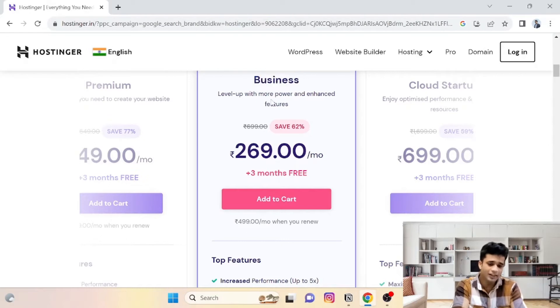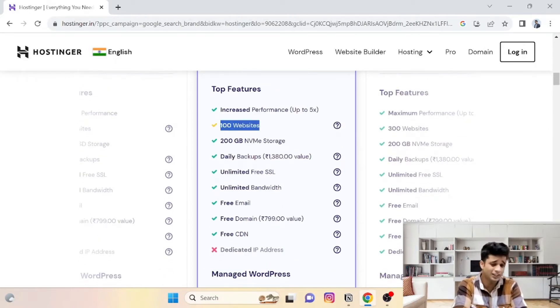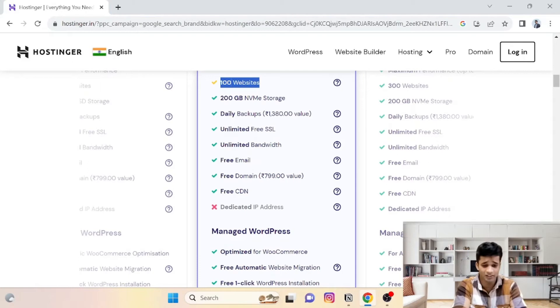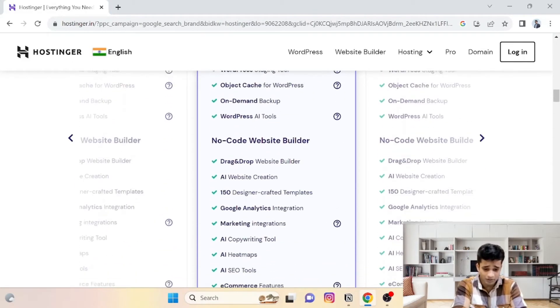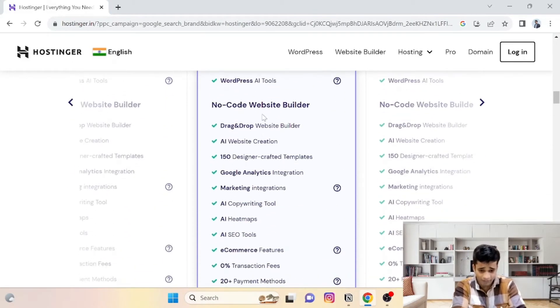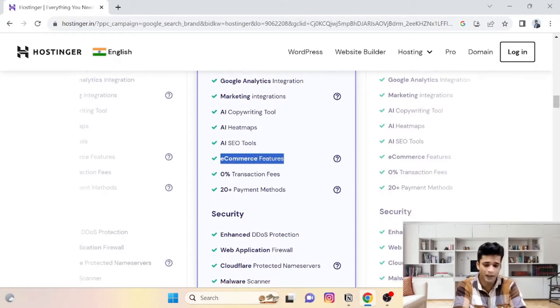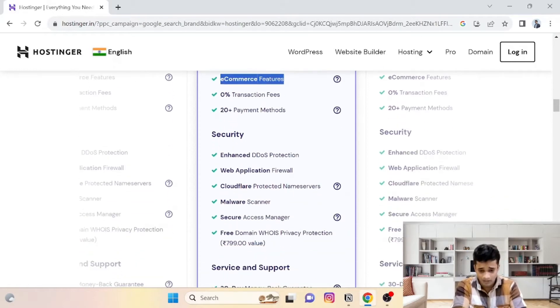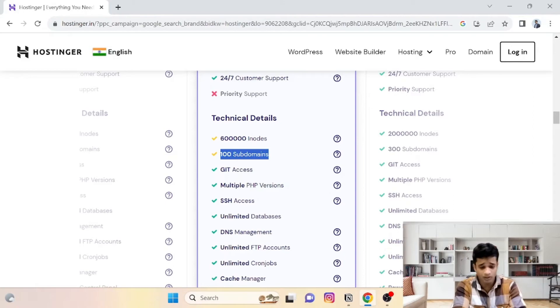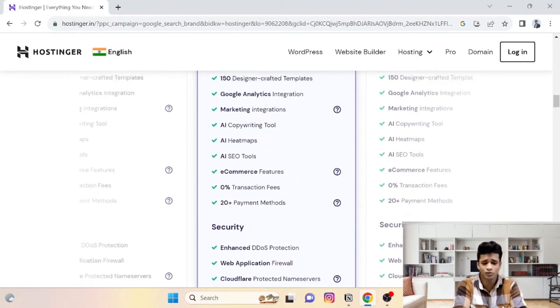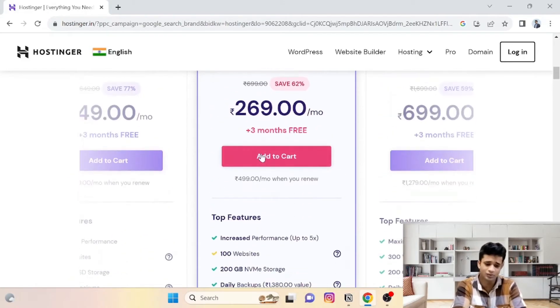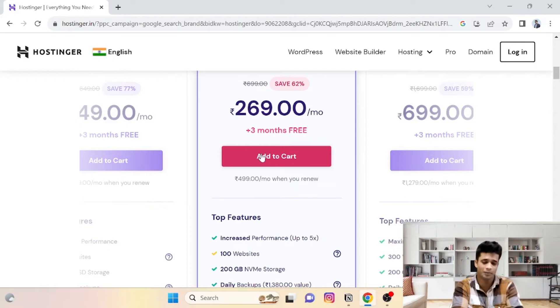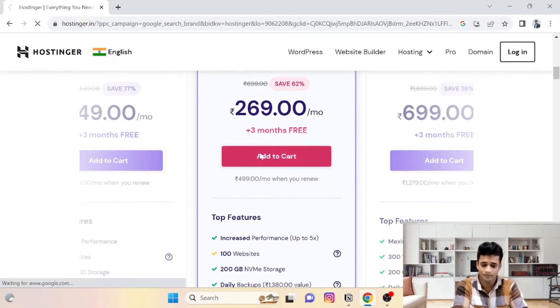For me it is convenient—this business plan—because AI website builder through e-commerce websites is very easy. This is why I have decided to select this business plan. This business plan has up to 100 websites capacity, and see, this AI website builder—you have e-commerce features in this plan. Apart from this, it supports 100 subdomains and many features. According to my requirements, this is perfect. This is why I am selecting this plan. So after adding to cart...